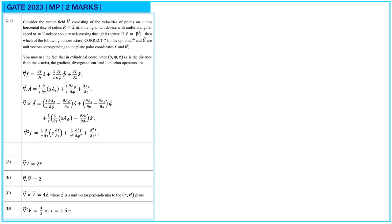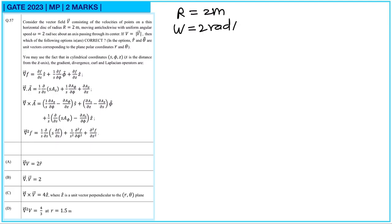Next question. Consider the vector field v̄ consisting of the velocities of points on a thin horizontal disk of radius 2 meters moving anticlockwise with uniform angular speed ω = 2 rad/s about an axis passing through its center. If v = v̄, which of the following options are correct? Here r̂ and θ̂ are unit vectors in plane polar coordinates.